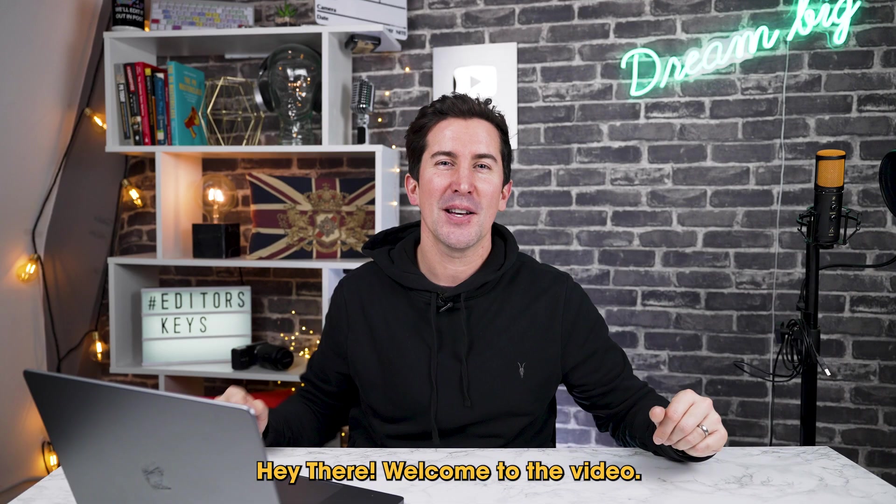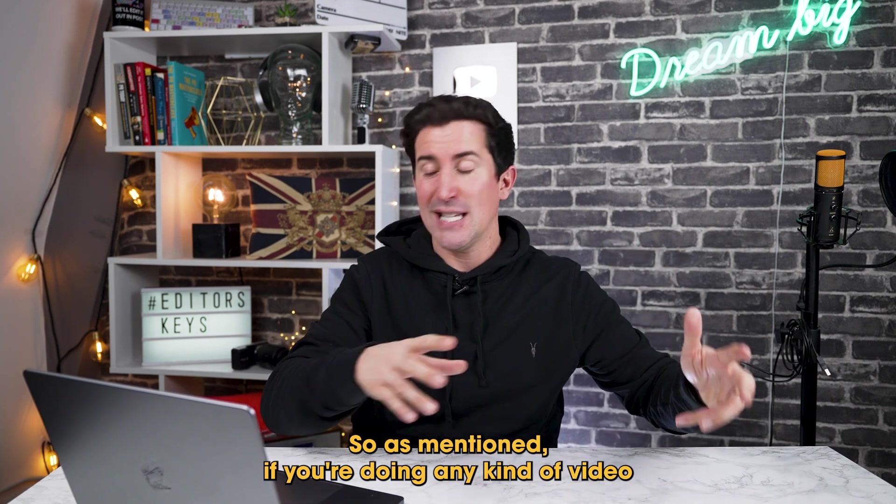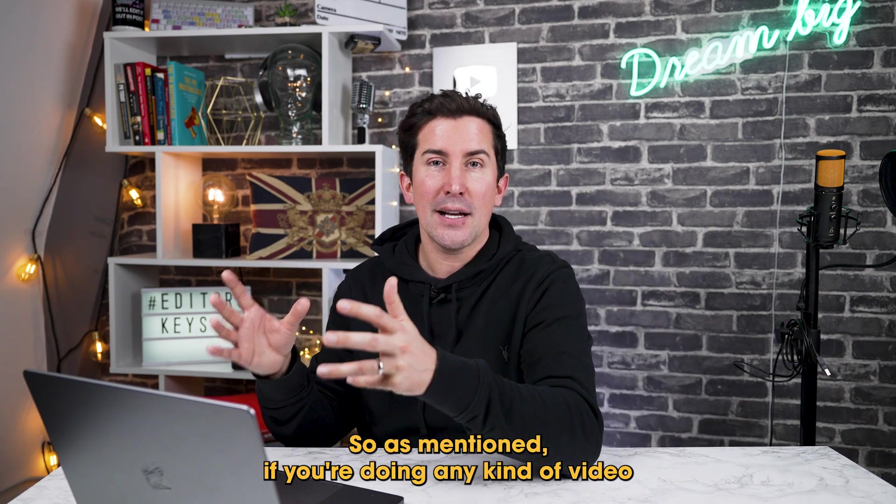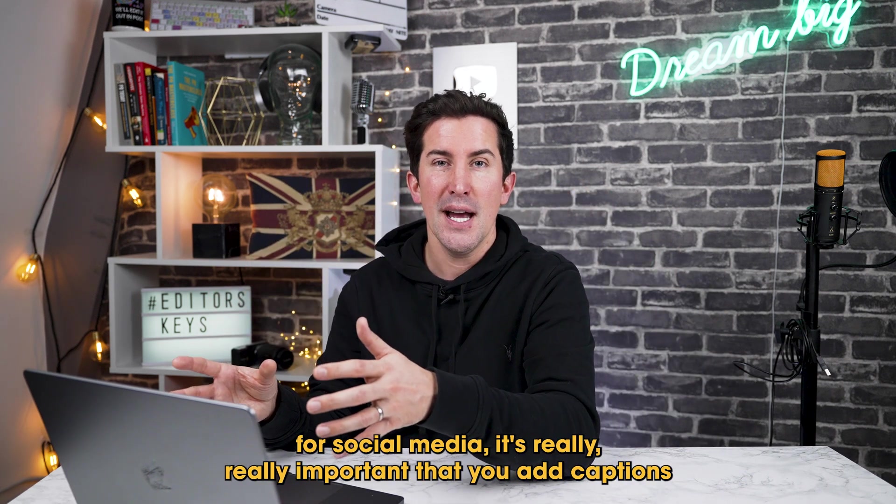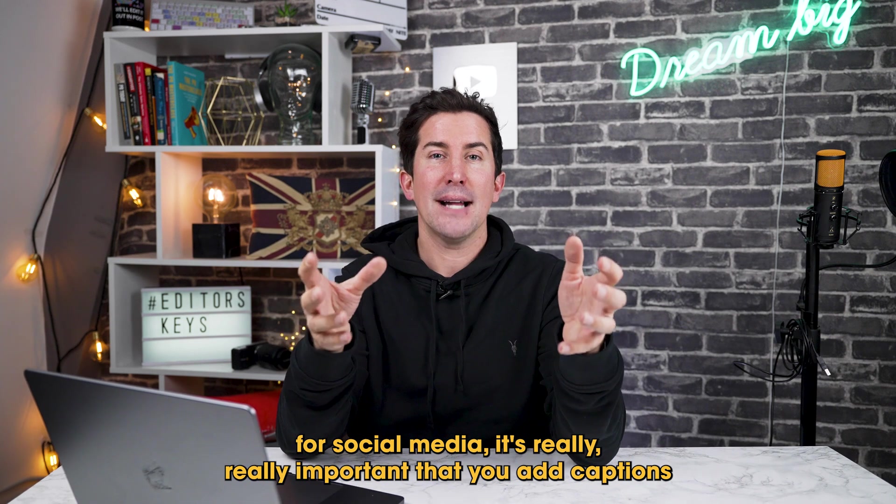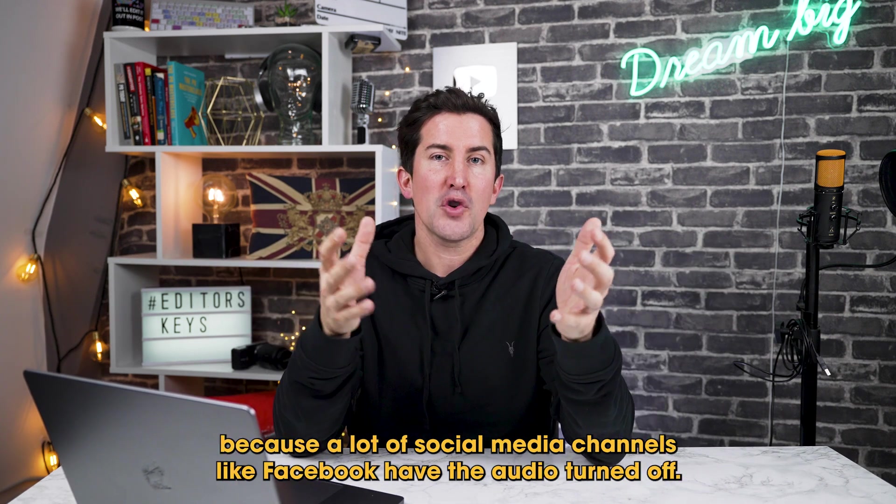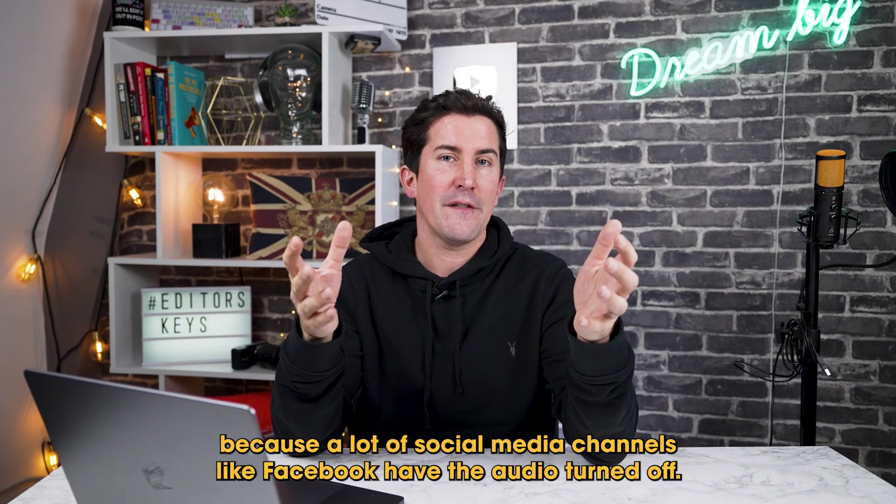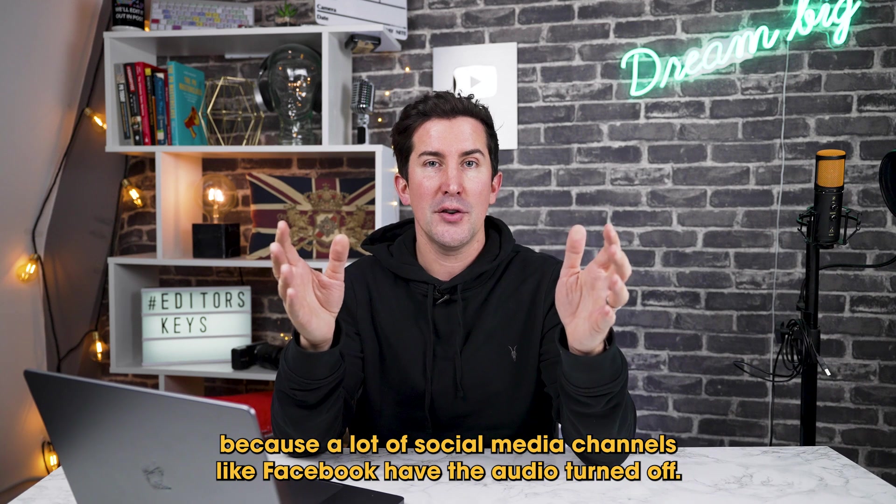Hey there, welcome to the video. So as mentioned, if you're doing any kind of video for social media, it's really important that you add captions because a lot of social media channels like Facebook have the audio turned off.